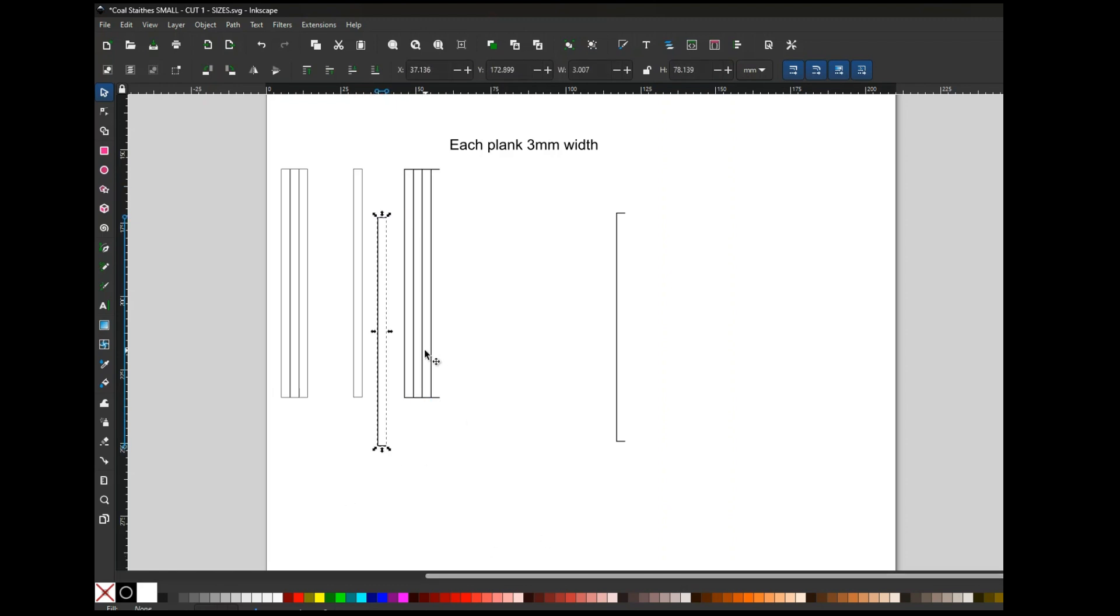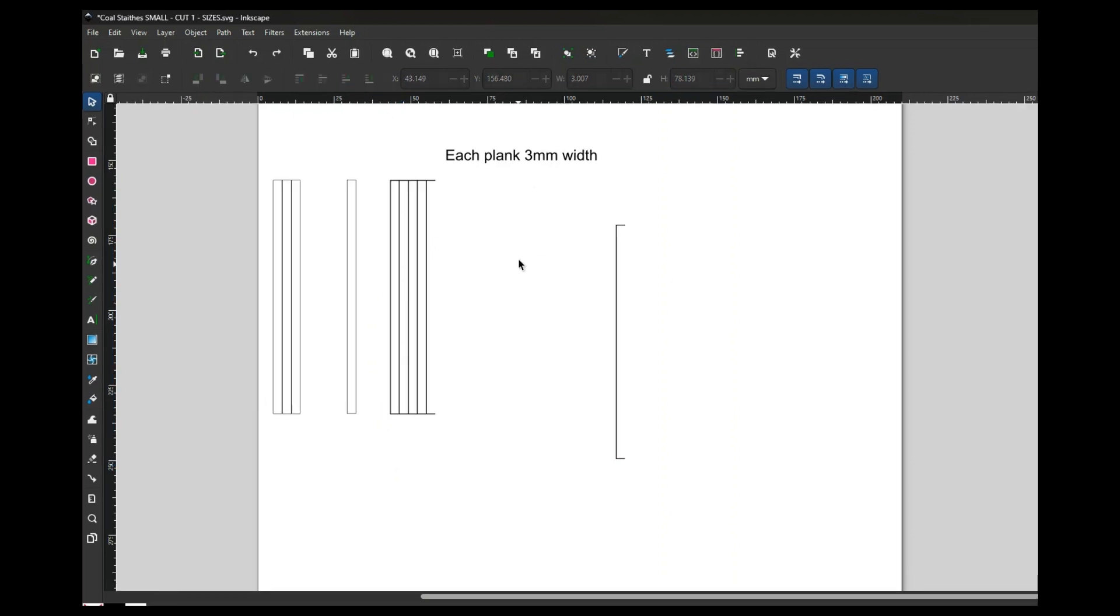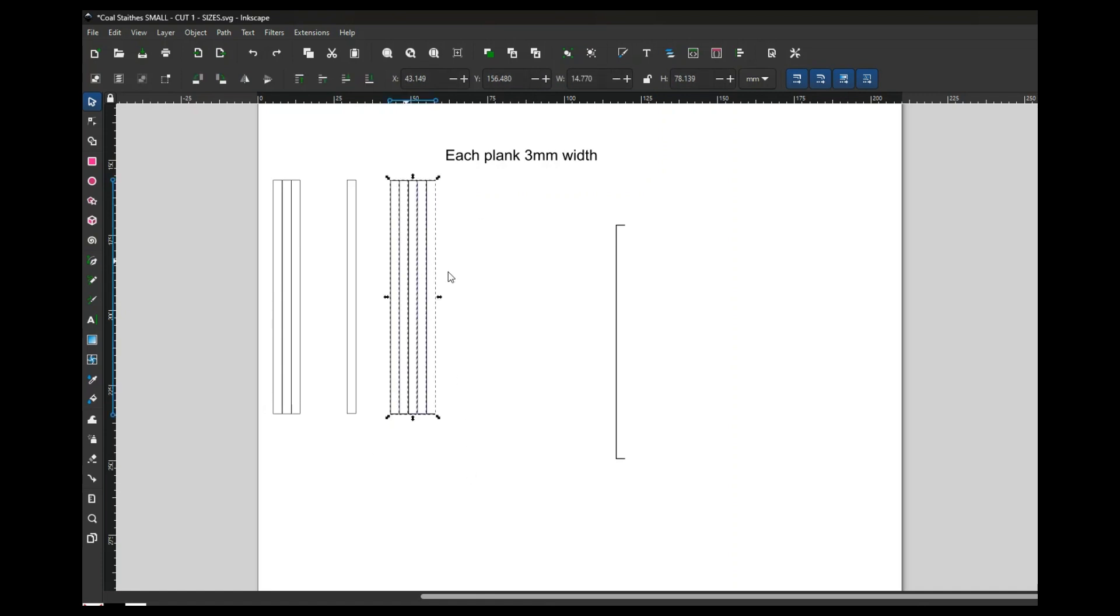The reason for that is these will only cut these lines once. Once you've done that, it's simply a matter of duplicating.